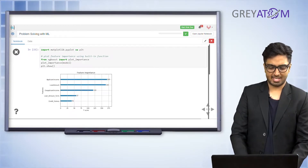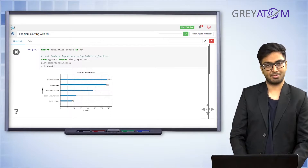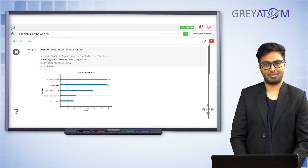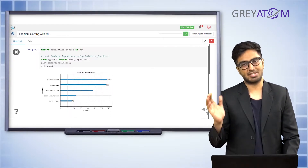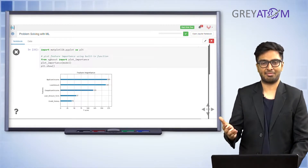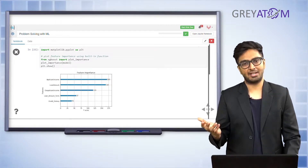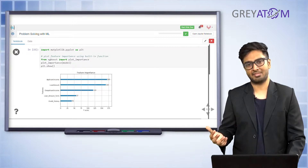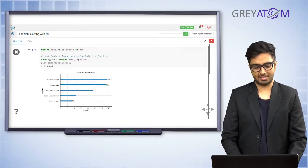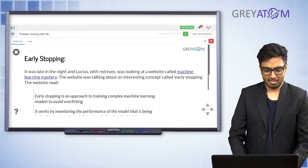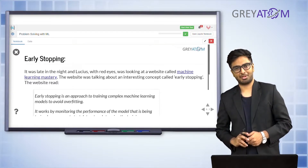XGBoost is an ensemble of decision trees, so it naturally provides feature importance scores. On this loan dataset, you can clearly see that applicant income is the most important feature. If you run random forest on the same dataset and check feature importance, you would probably find the same result.